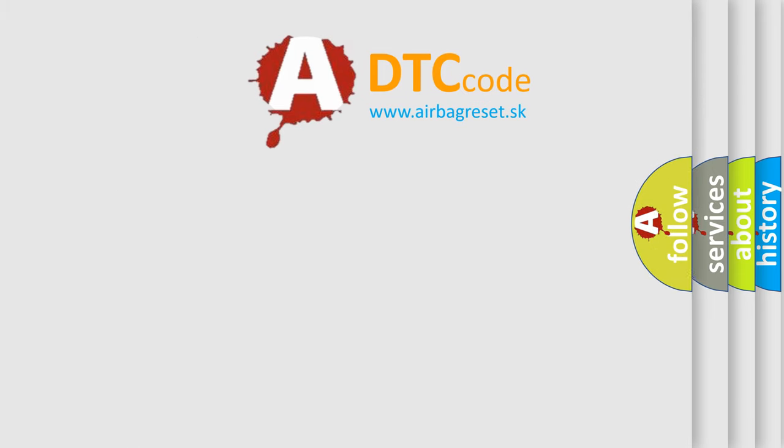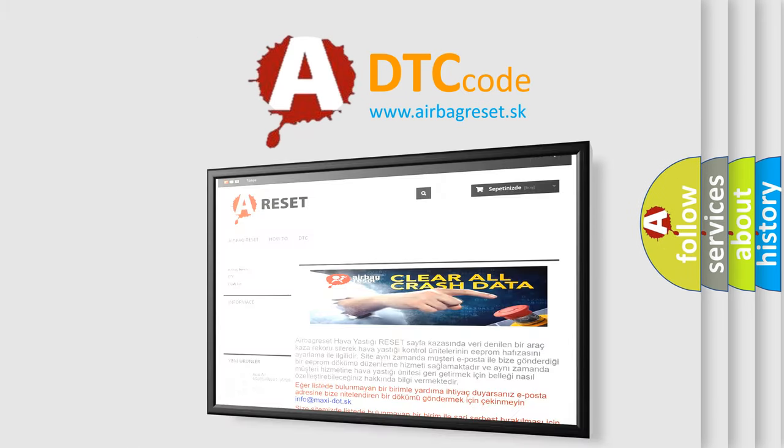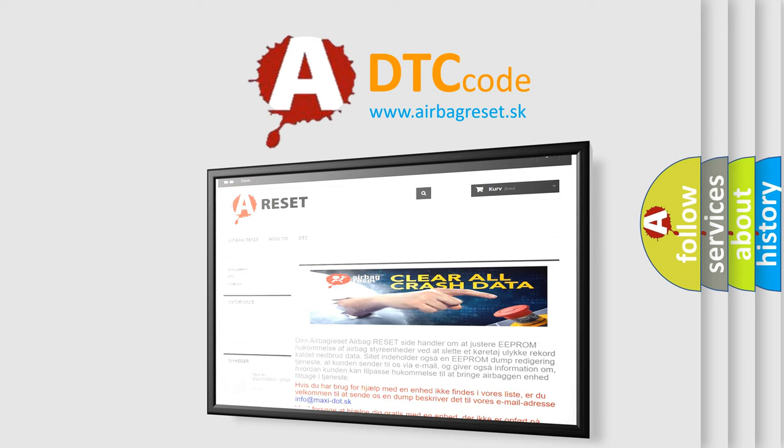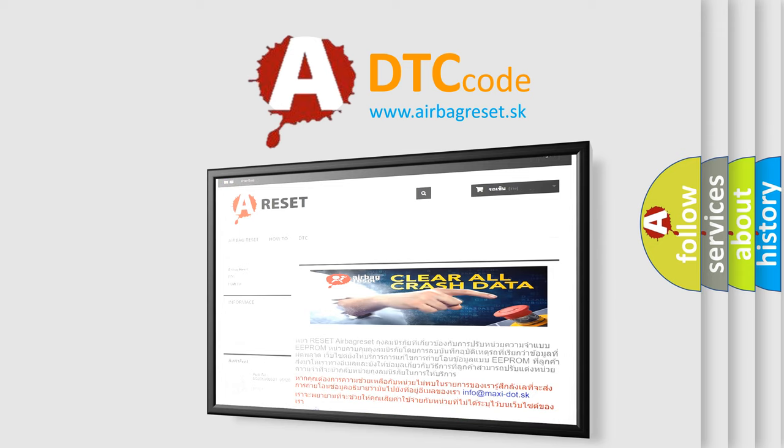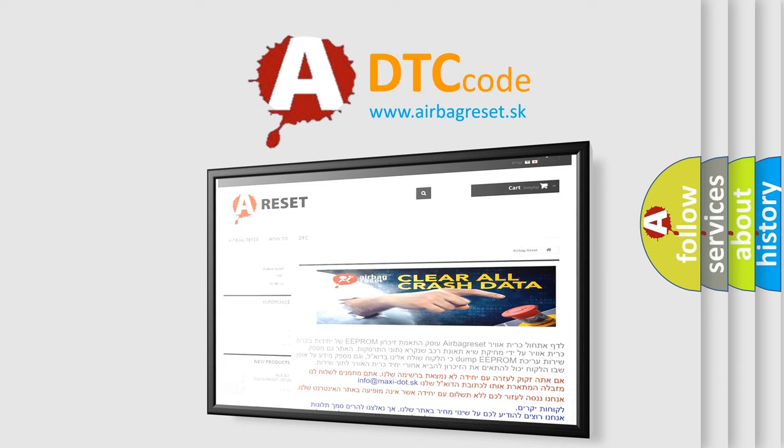The Airbag Reset website aims to provide information in 52 languages. Thank you for your attention and stay tuned for the next video.